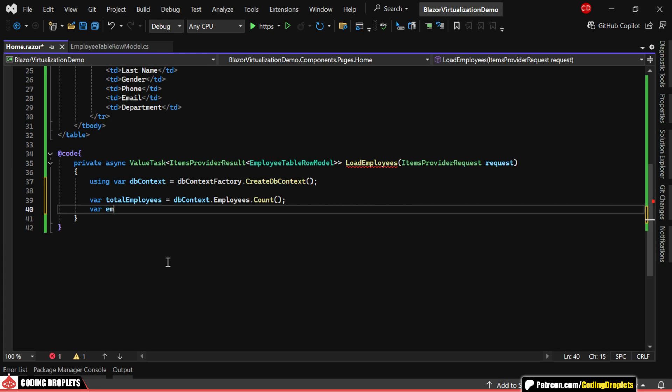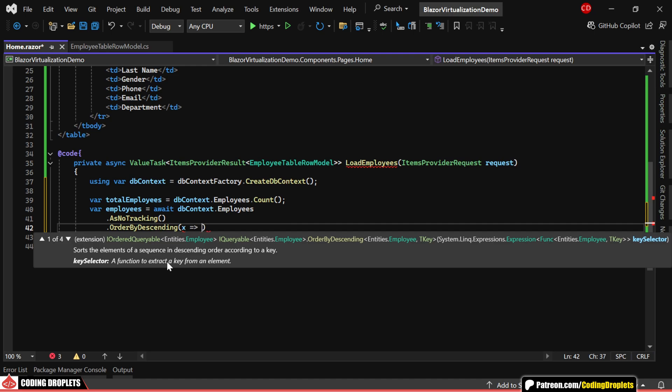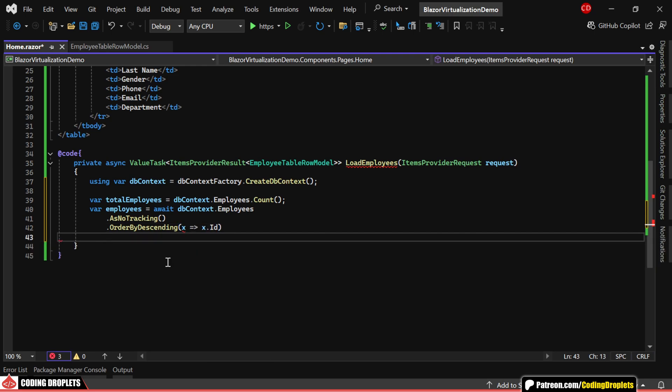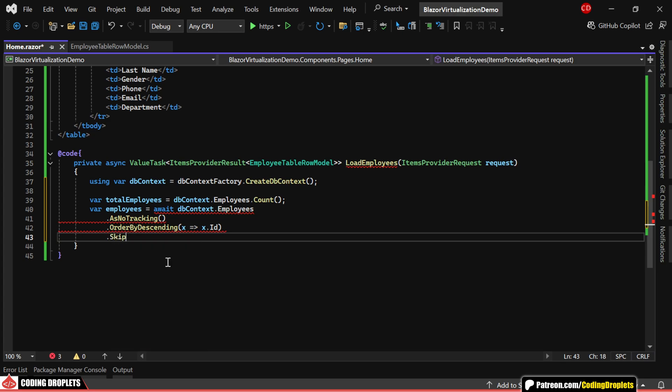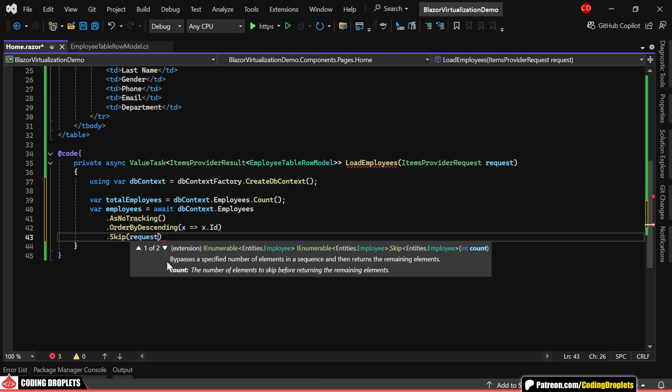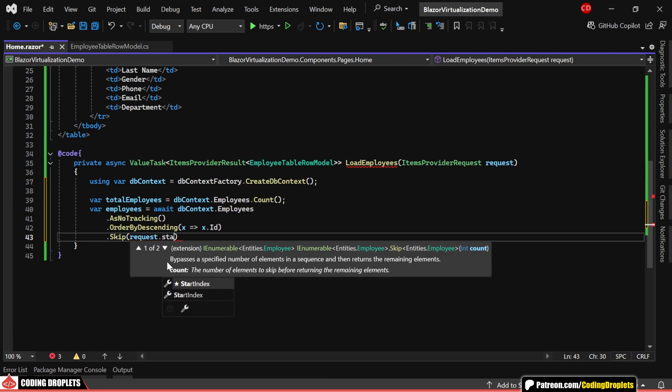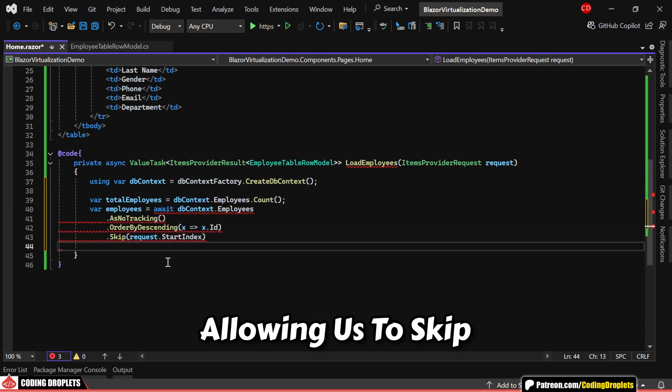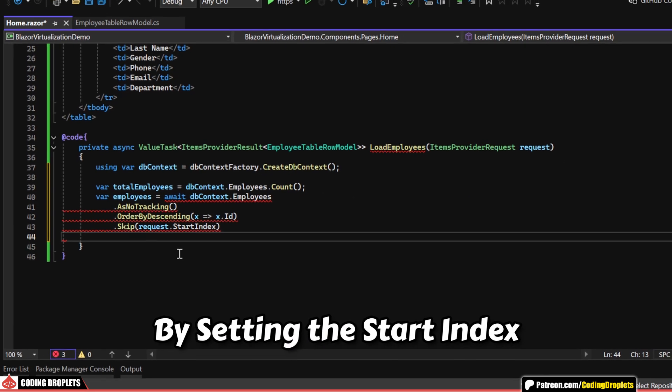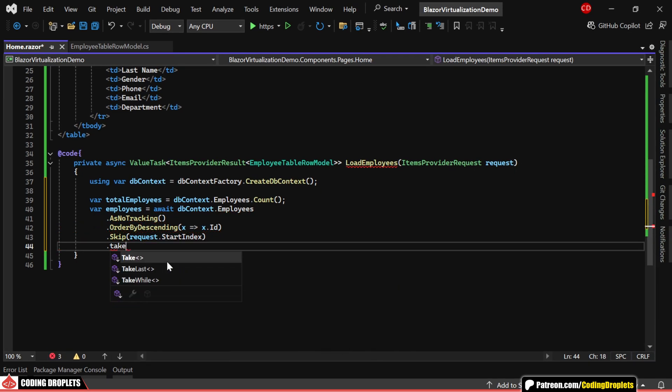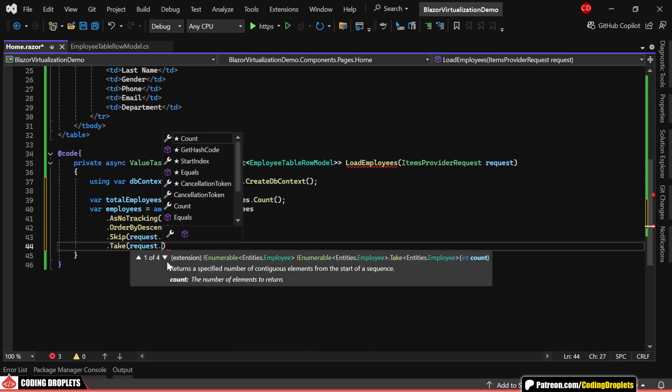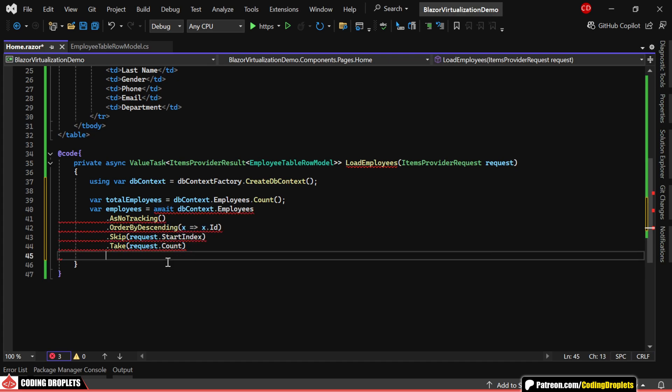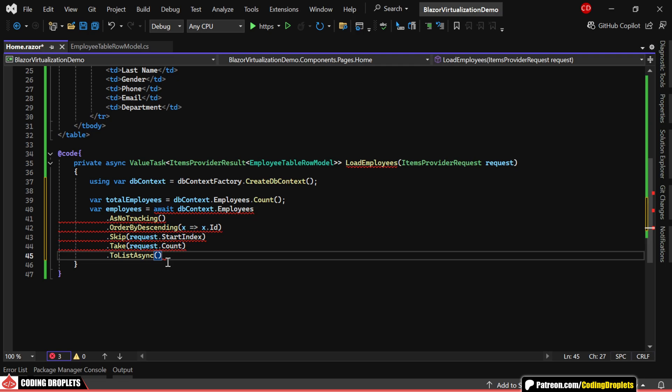Next, we'll retrieve the employee records, ordering them by ID in descending order so that new entries appear at the top. As we only need to load data visible on the screen, we'll skip unnecessary data. The itemsProviderRequest object's startIndex property indicates where visible data starts, allowing us to skip previous records by setting startIndex as the skip count. We'll then use itemsProviderRequest.count to load only the required data, ensuring efficient data fetching.